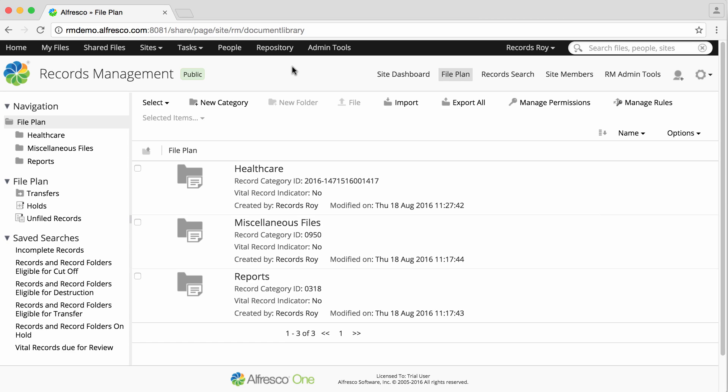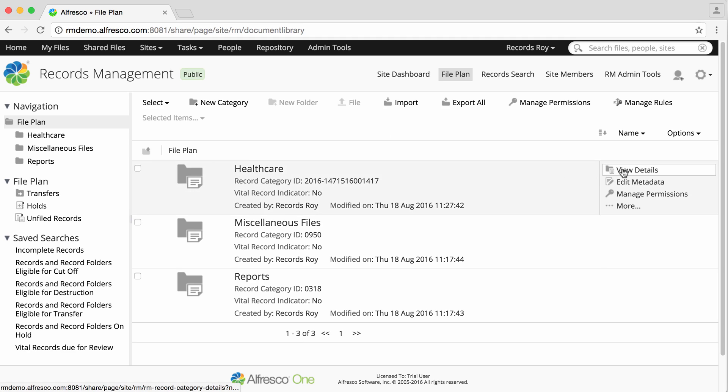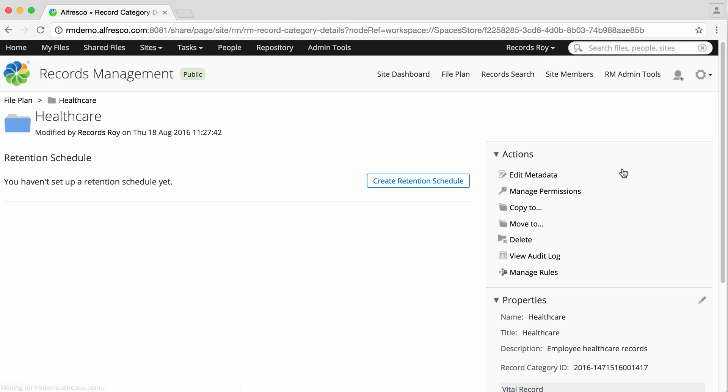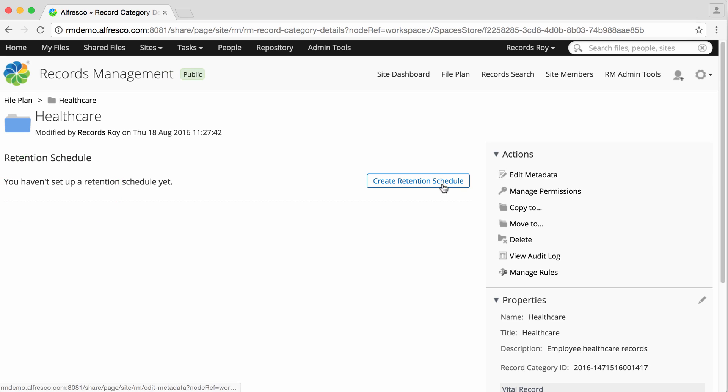First you create a summary of the schedule, then the steps in the schedule. Hover over a record category in the file plan and click view details. The category details page displays and you can see that no schedule has yet been created for this category.